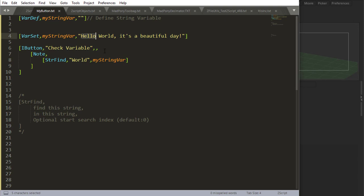So if this is zero, one, two, three, four, five, six - world starts at index six. That's why it gives me six.